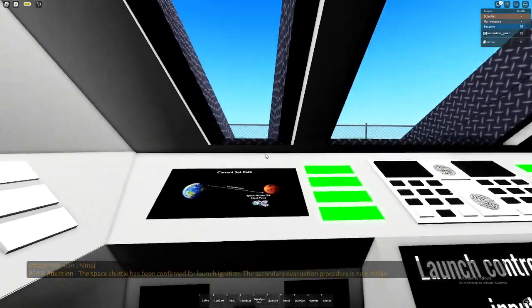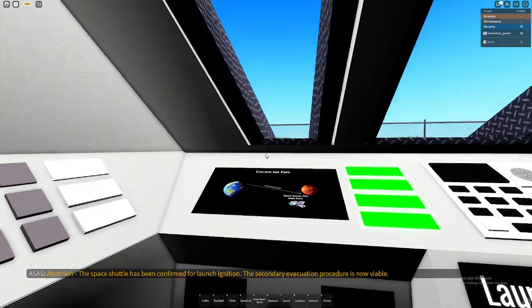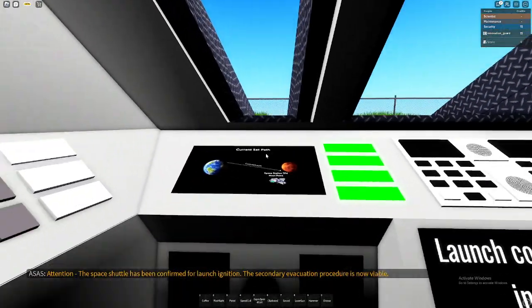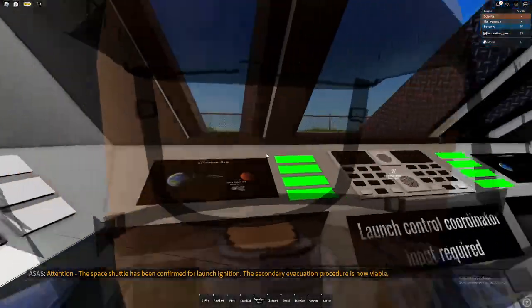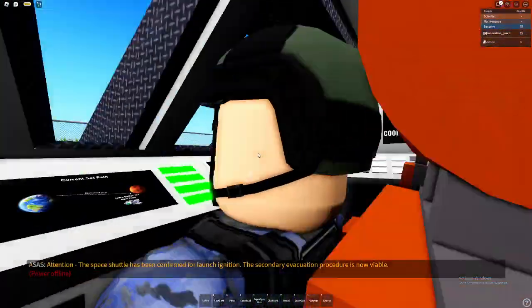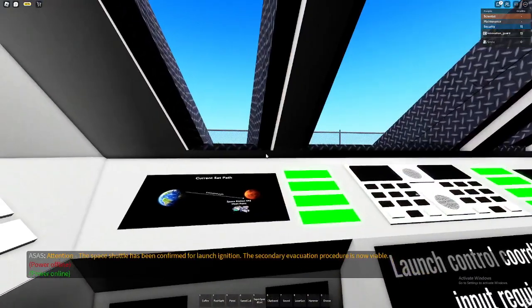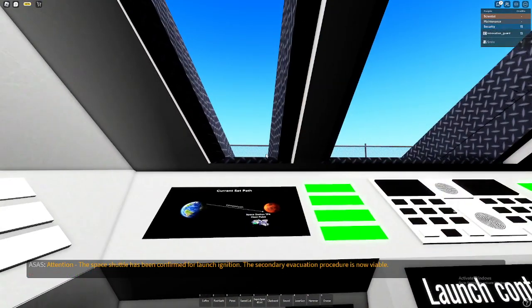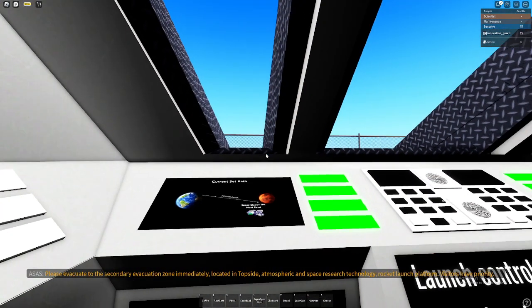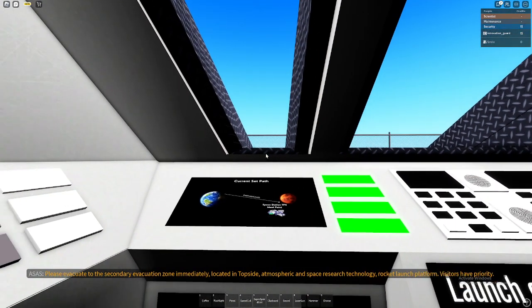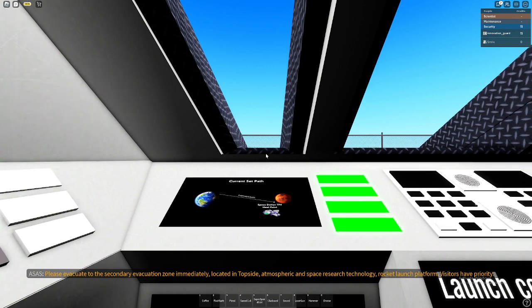Attention, the space shuttle has been confirmed for launching mission. The secondary evacuation procedure is now viable. Please evacuate to the secondary evacuation zone immediately, located in topside Atmospheric and Space Research and Technology rocket launch platform. Visitors have priority.